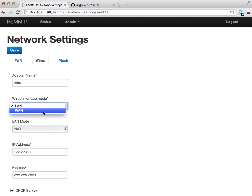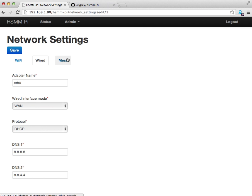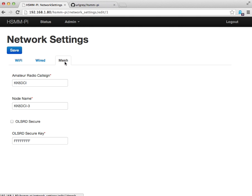In this case, I want to leave this particular node with the wired settings set to WAN. I'm going to jump over to mesh now.